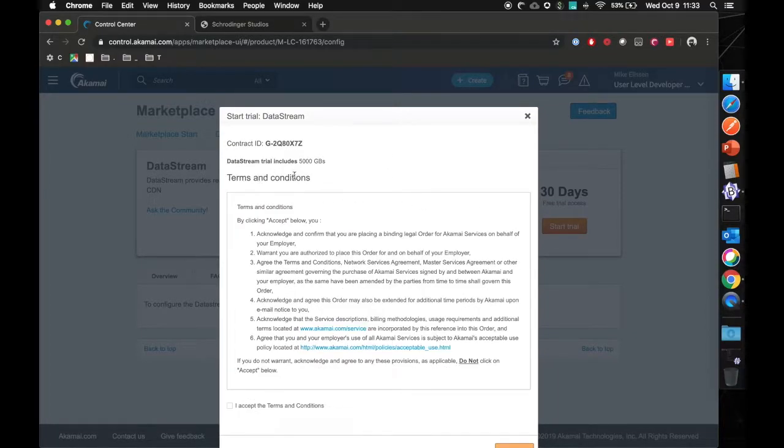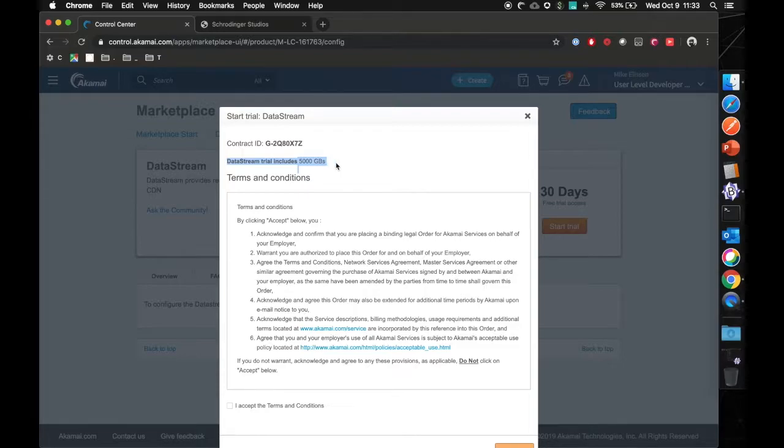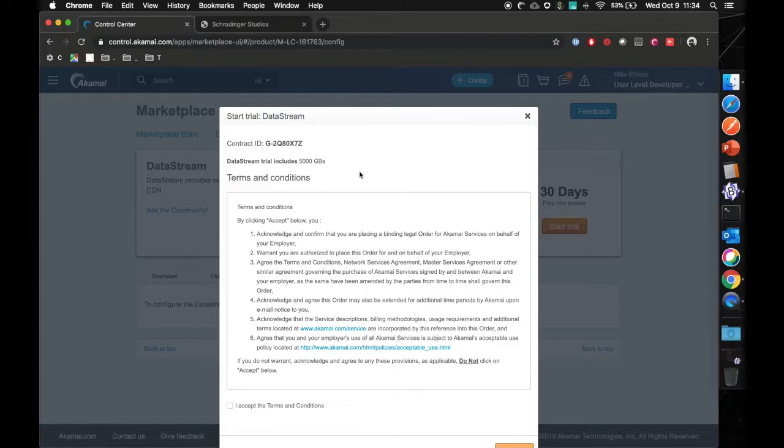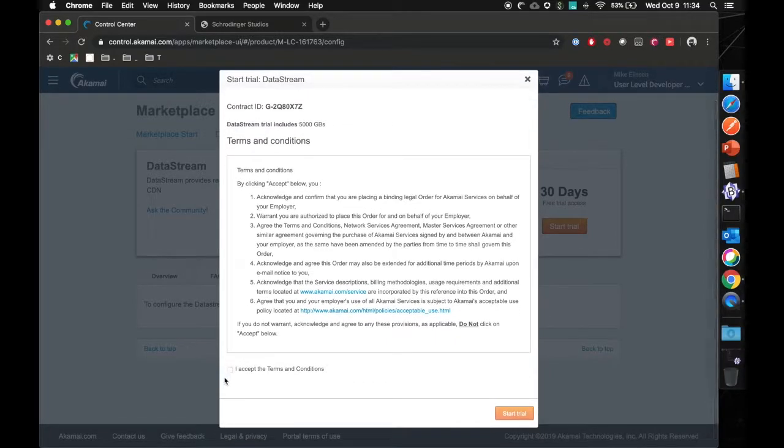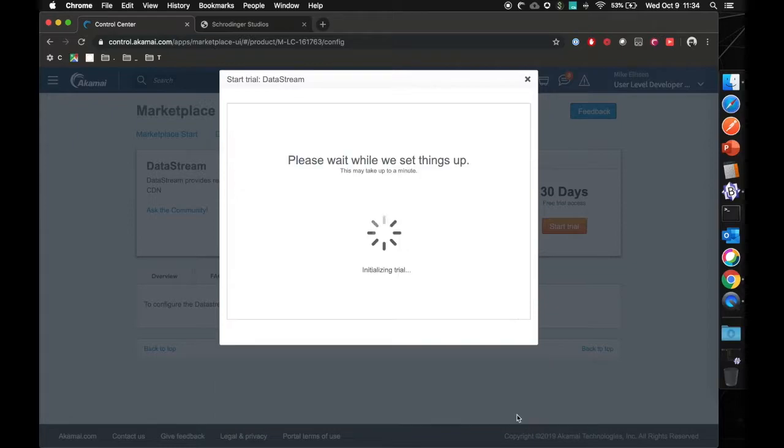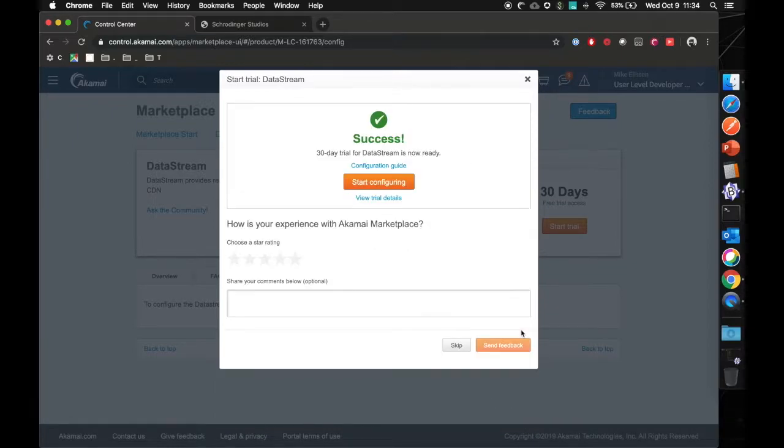As you can see here, it will say that your data stream trial will include 5000 gigabytes of traffic, and this is calculated based on the processing volume that is used within the Akamai platform. So you can accept the terms, start your trial. And there we go. Data stream is now added.